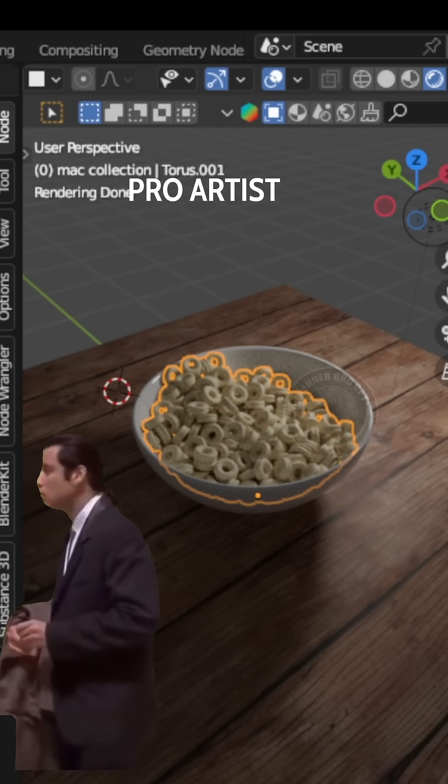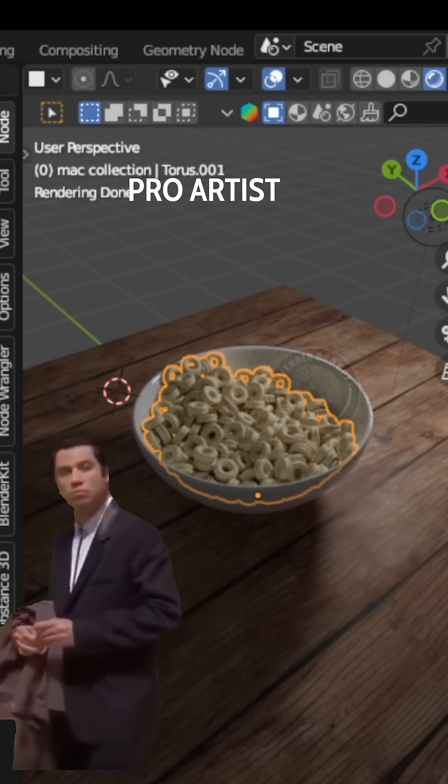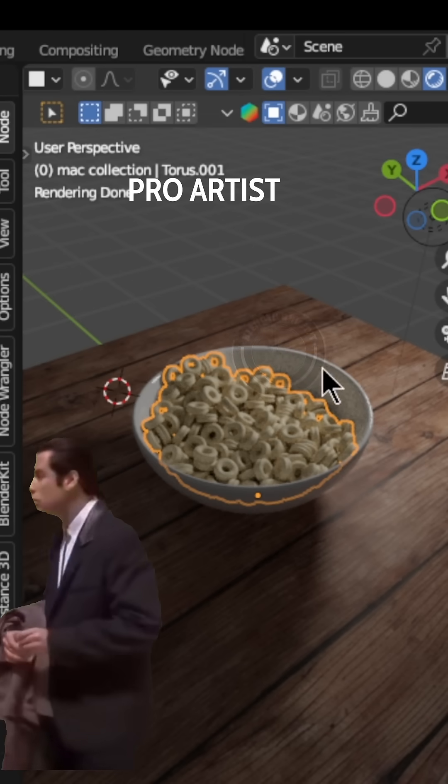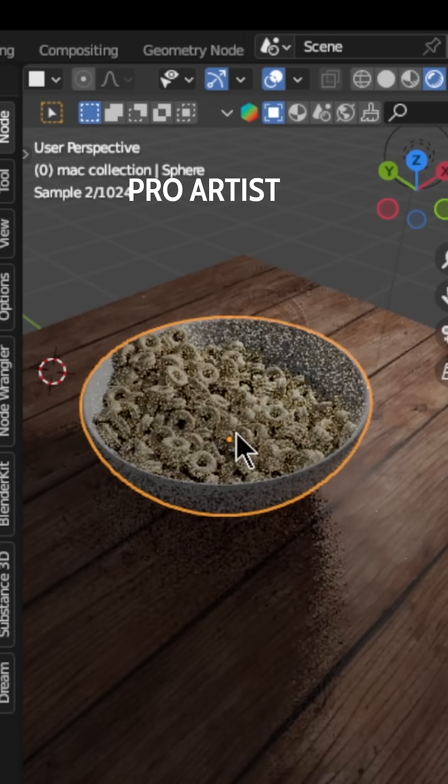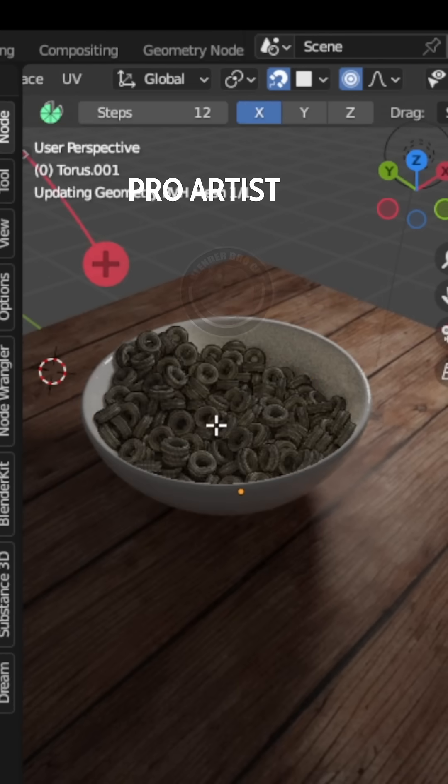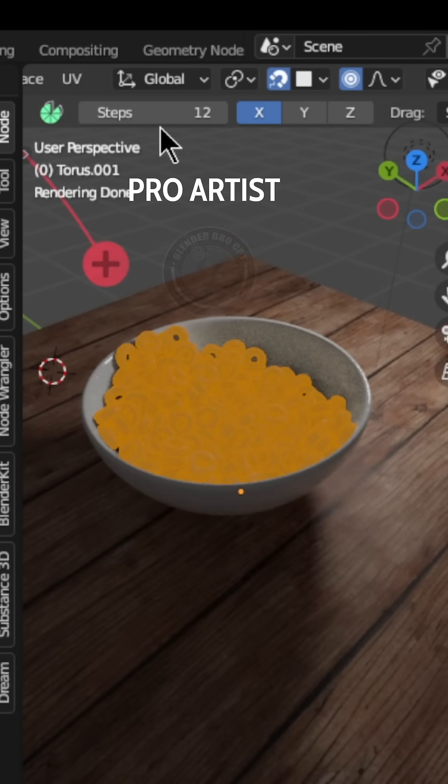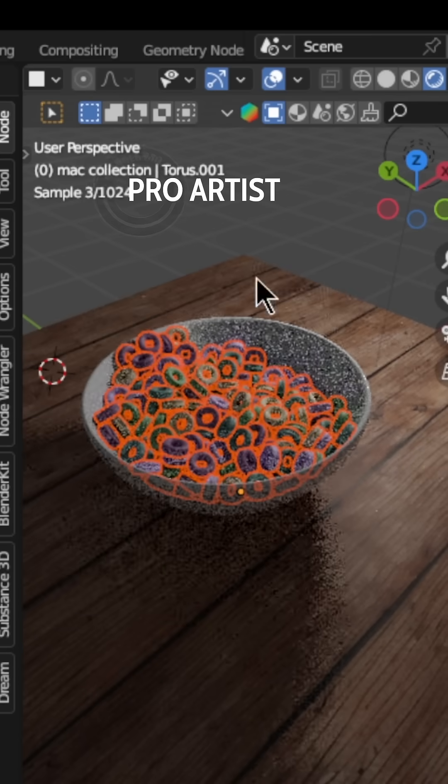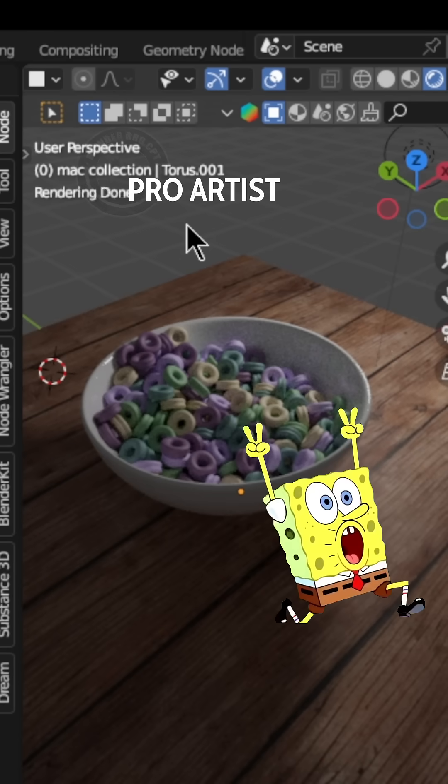As we can see nothing happened to our color, we need to separate all these joined objects by going into Edit Mode, highlight everything, and separate by loose parts, and watch the magic happen. And there you have it.